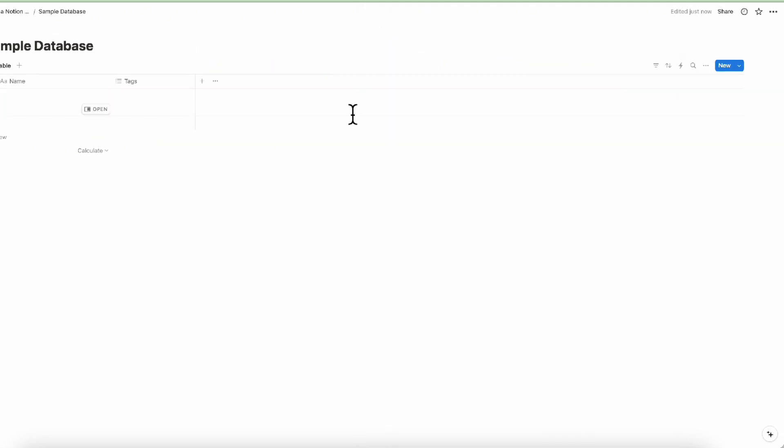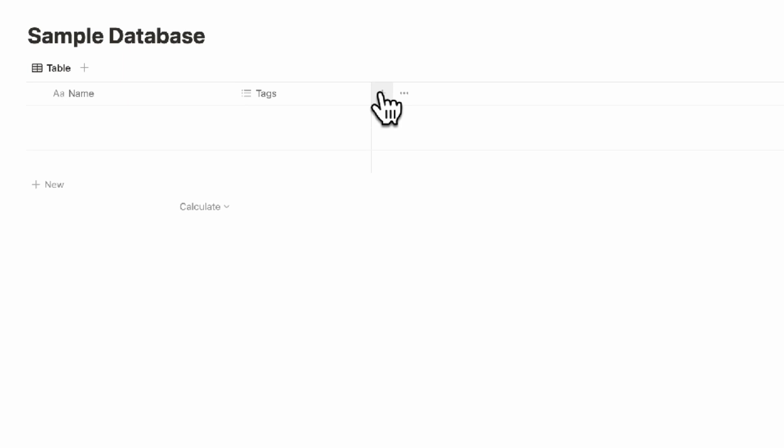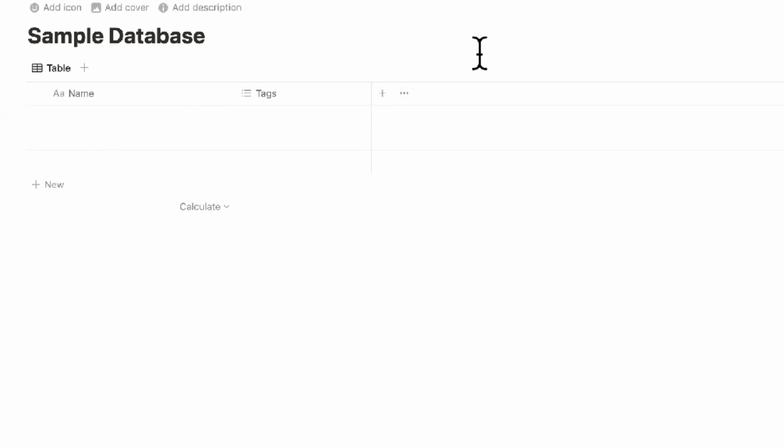Another thing: if you have a relation property to another database that you haven't shared, that person won't see the information in the other database. Be aware of that.